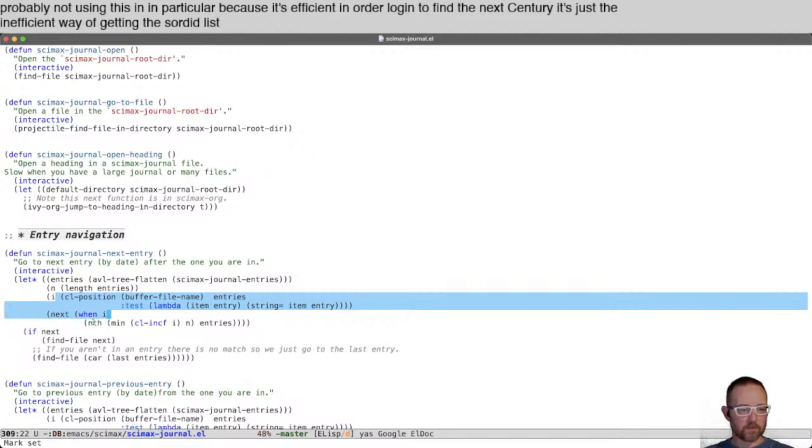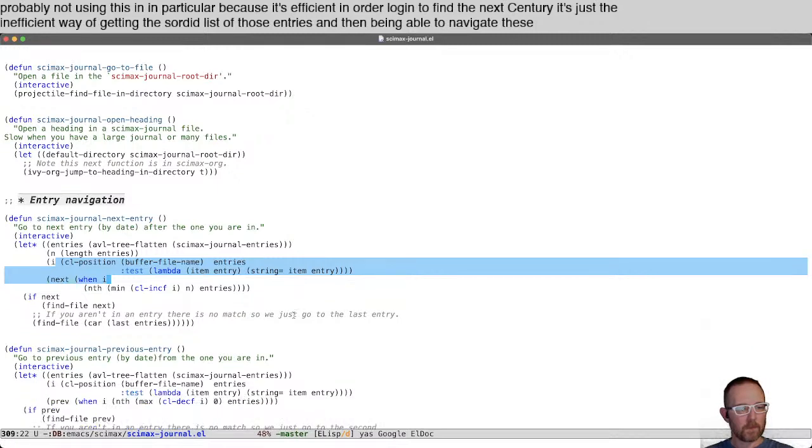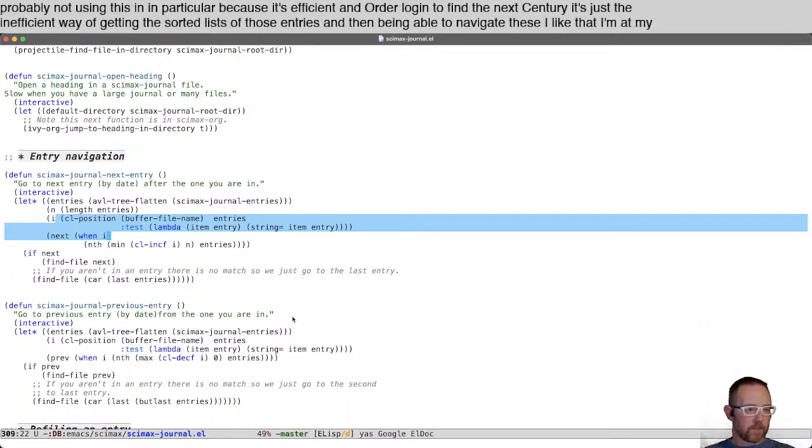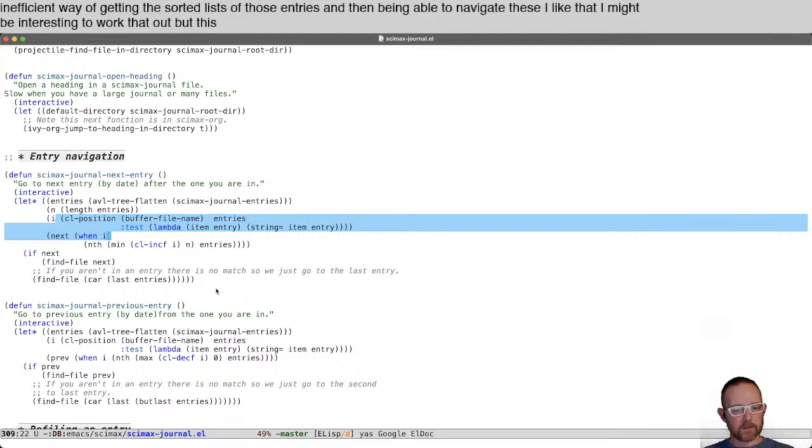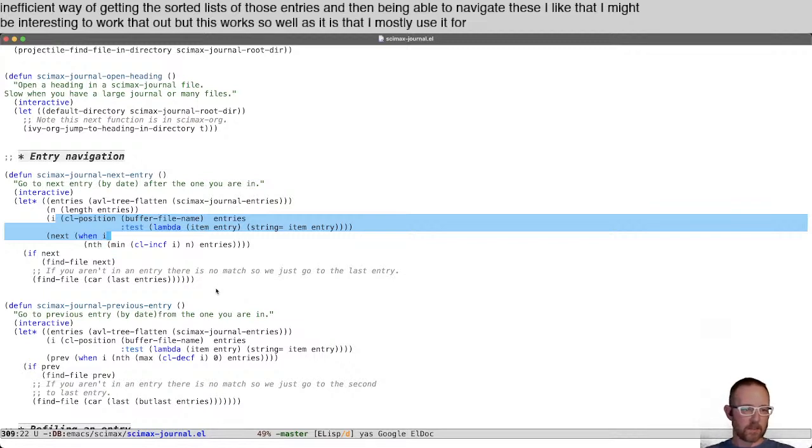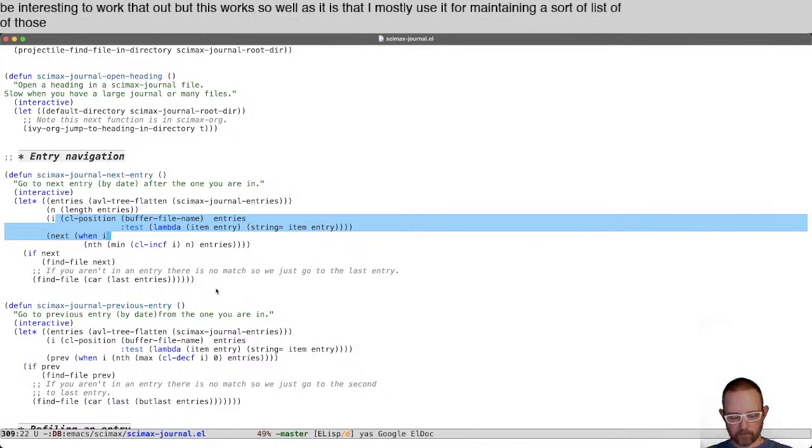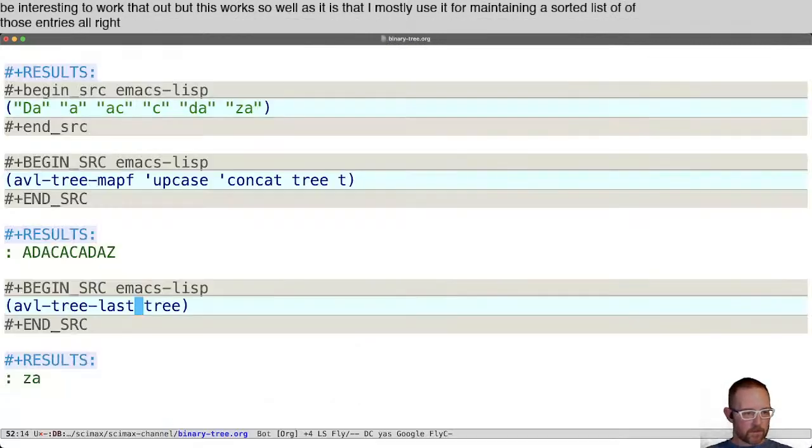It might be interesting to work that out, but this works so well as it is that I mostly use it for maintaining a sorted list of those entries.